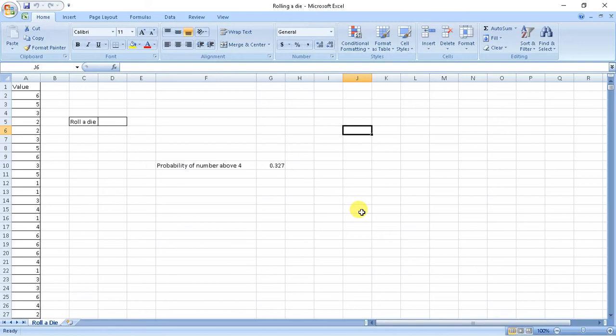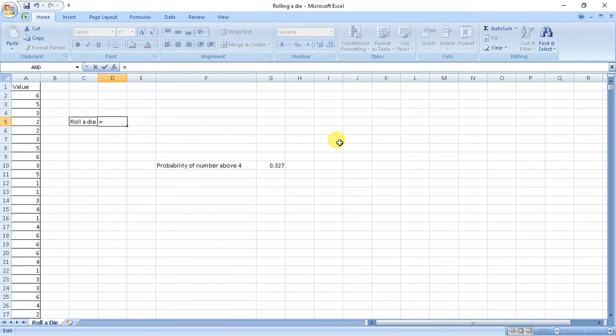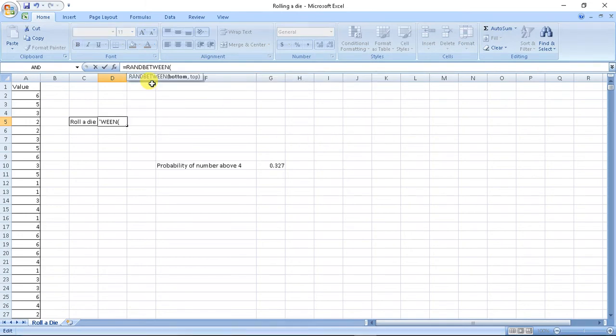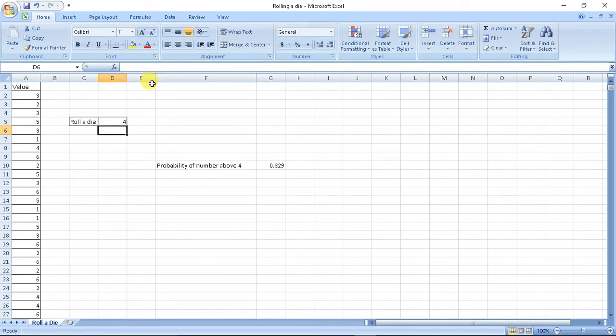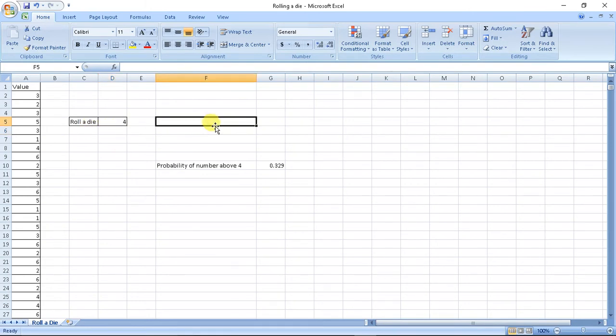Now let's see the second. By the same logic, you must have understood how we can write probability of rolling a die. So it will be equals randbetween 1 to 6, because there are 6 faces in a die. So if we roll a die, we get a value. Now if I press Ctrl I, the value changes.